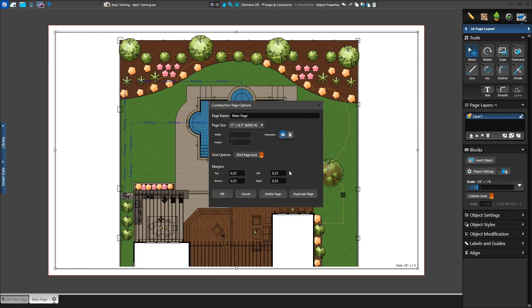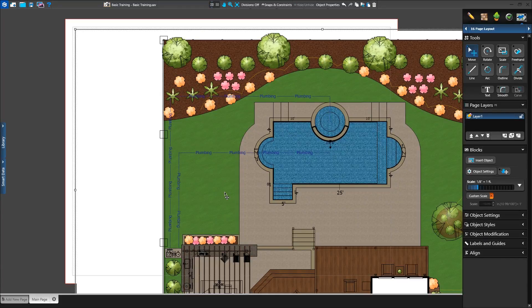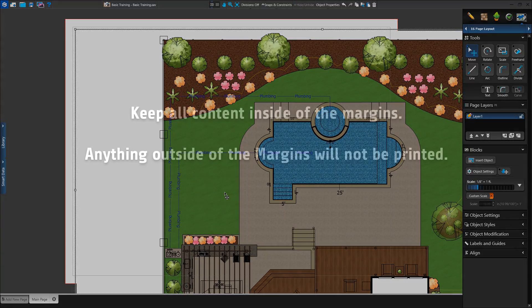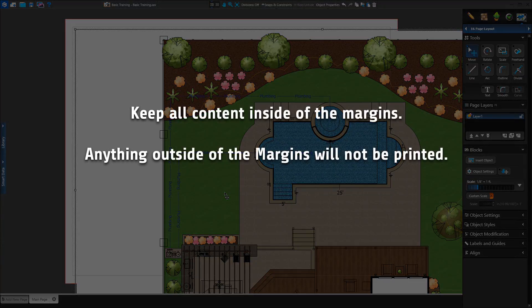Finally, we have our margin sizes. These are the print margins set by your printer. We usually keep them set to the default numbers, unless using a specialty printer. Once we're done making our page size changes, we'll press Save to close the Construction Page Options window. It's important to remember to keep the content on your page inside of the margins. Anything outside of the margins will not print. Make sure to move or size your construction objects so that they are all inside of the margins.